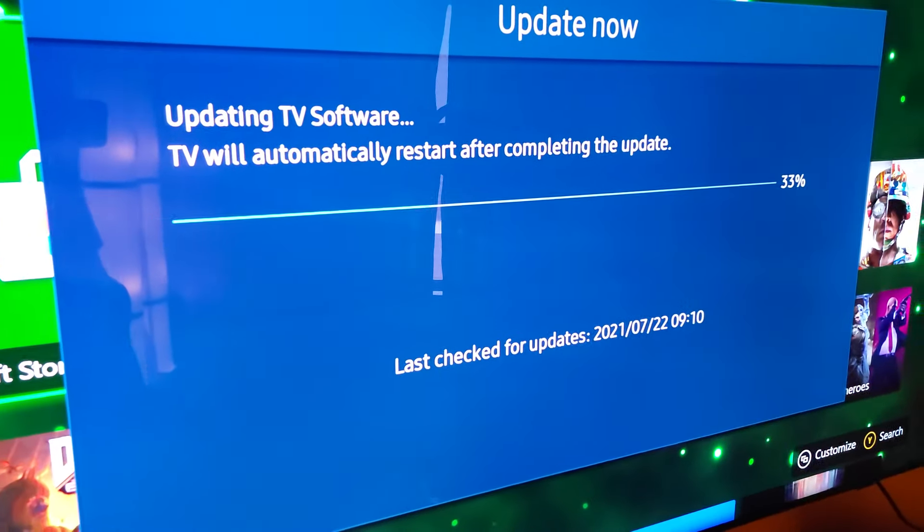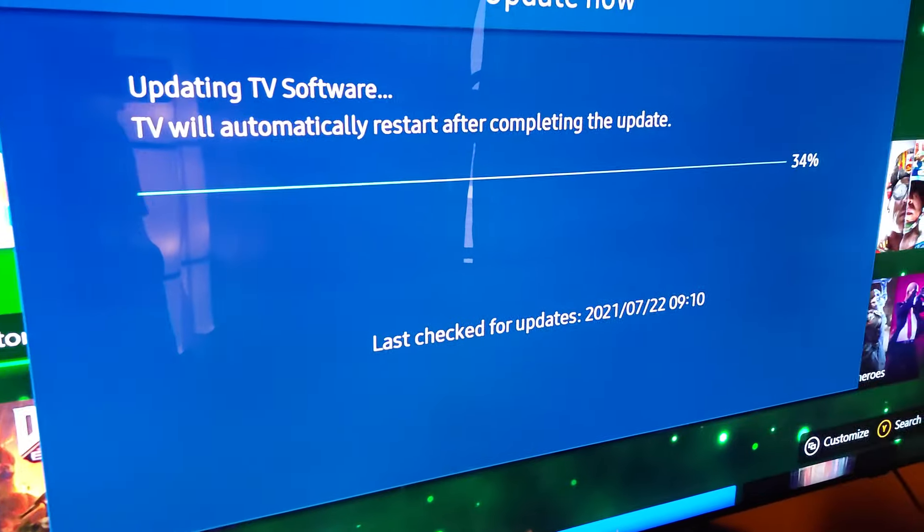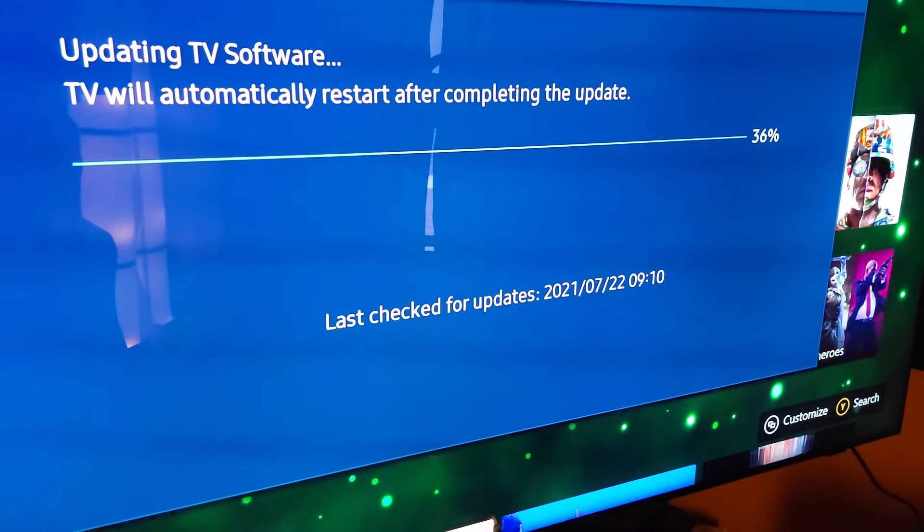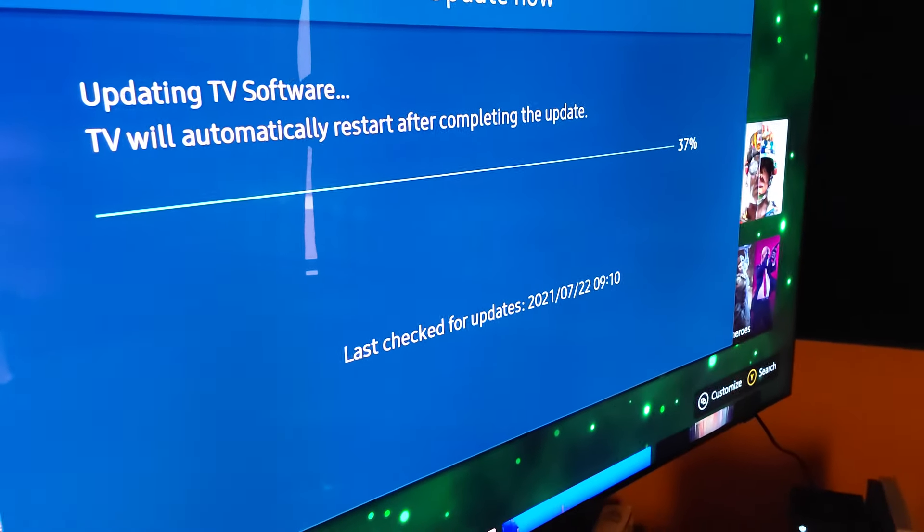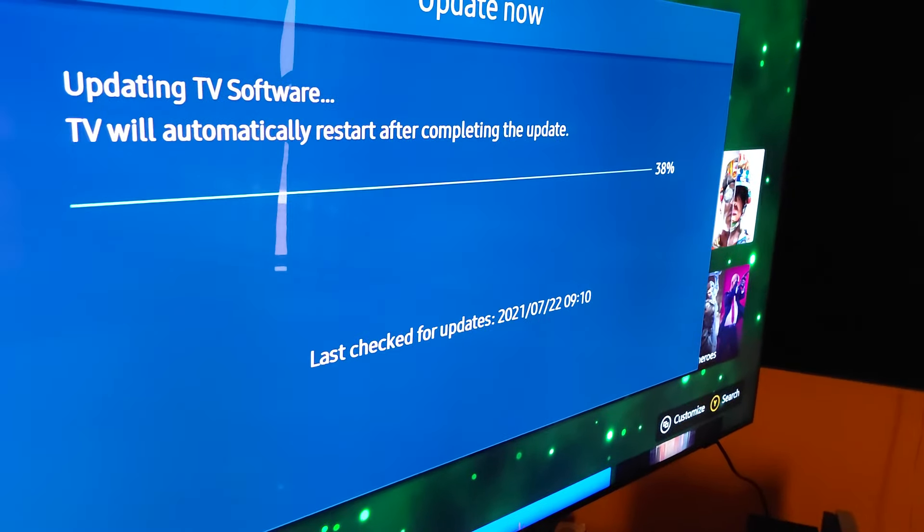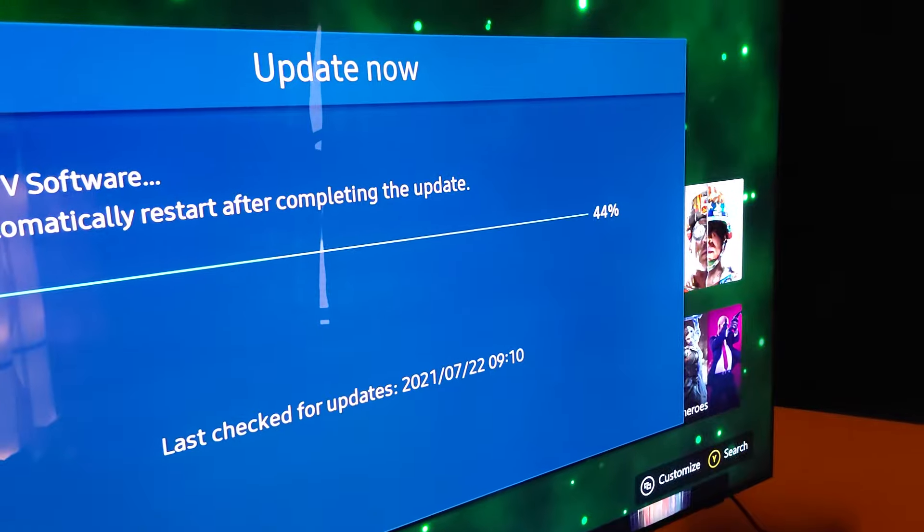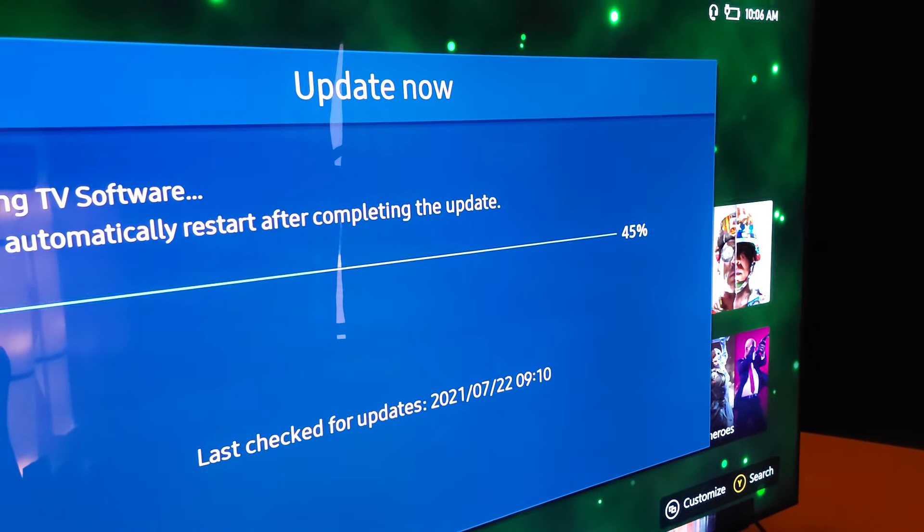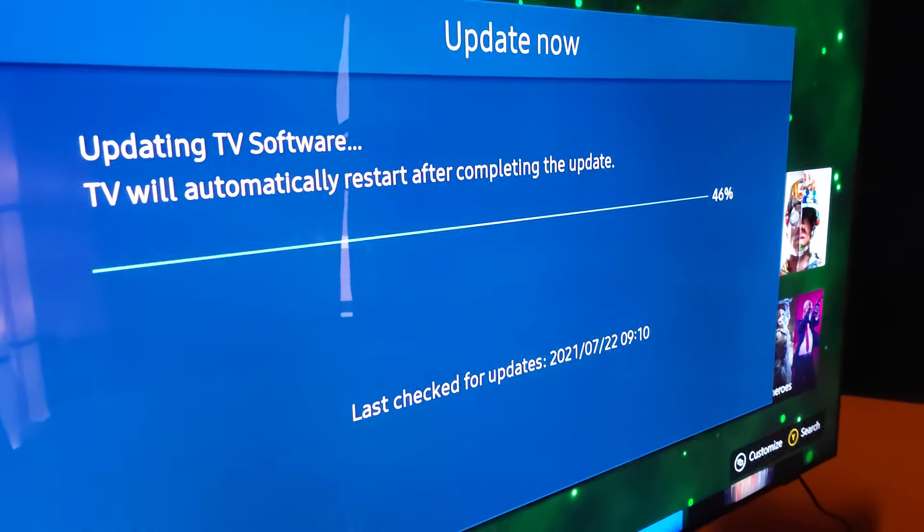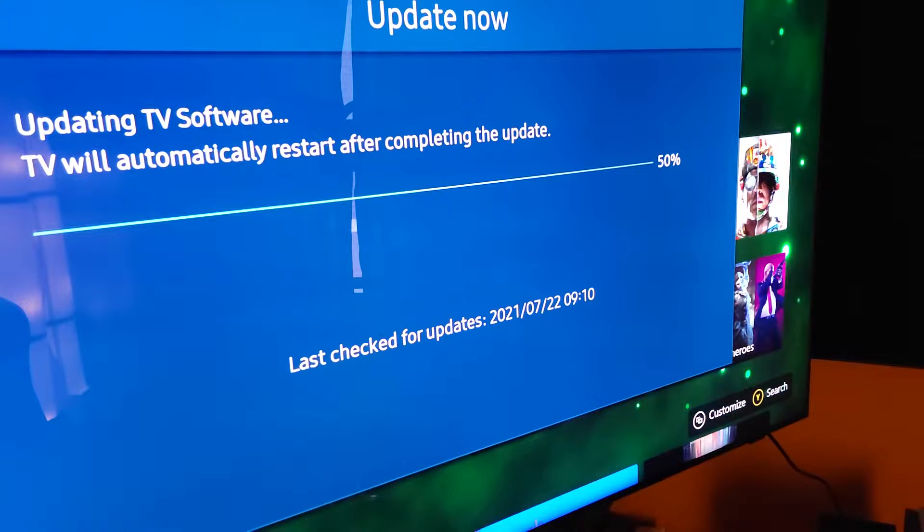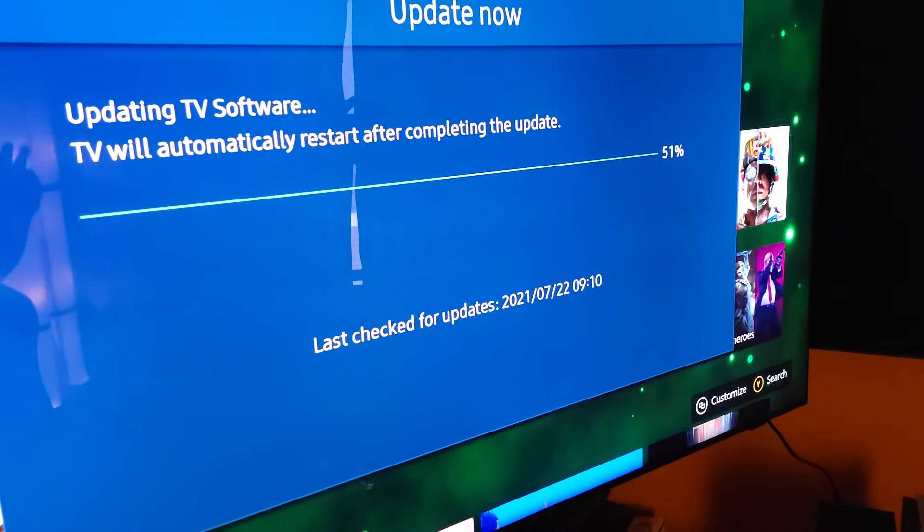We're going to see what the difference is after the update. The reason I'm doing this is because I can test it out. If I like it, if I don't like it, then when I get my replacement TV brand new, I could decide then if I want to update it or keep it just the way it is.